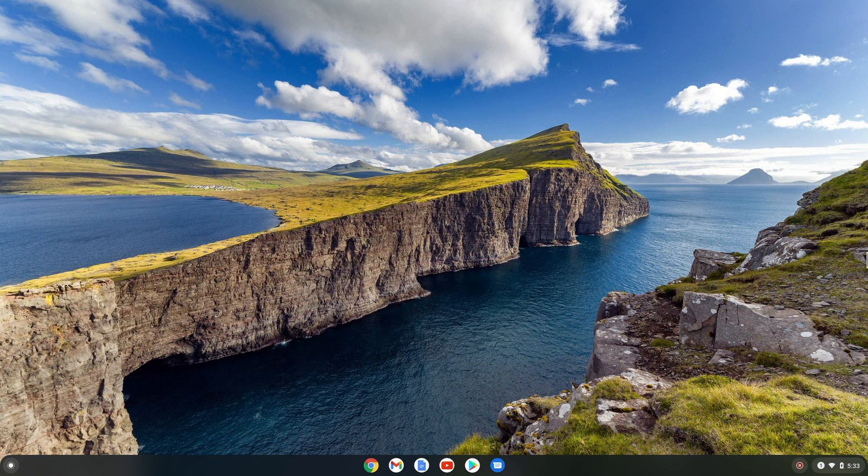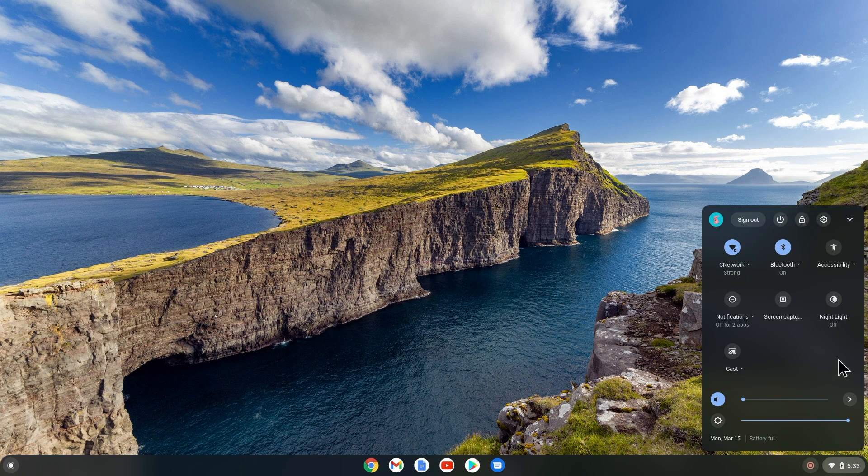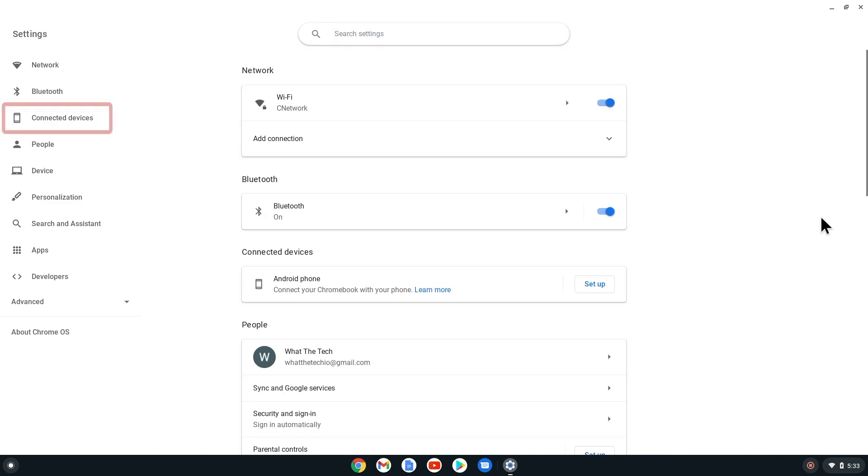To start, we need to make sure that our Android phone is connected to our Chromebook. To check if they are connected, let's open up Settings on the Chromebook. From here, we can select Connected Devices on the left side menu.